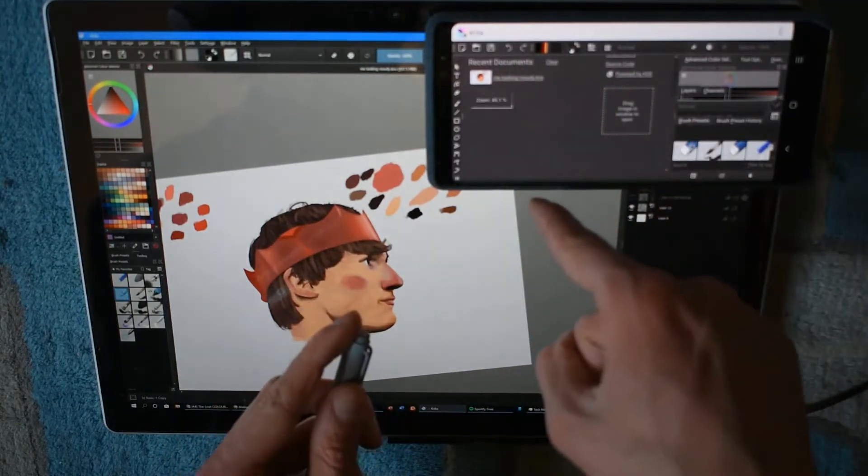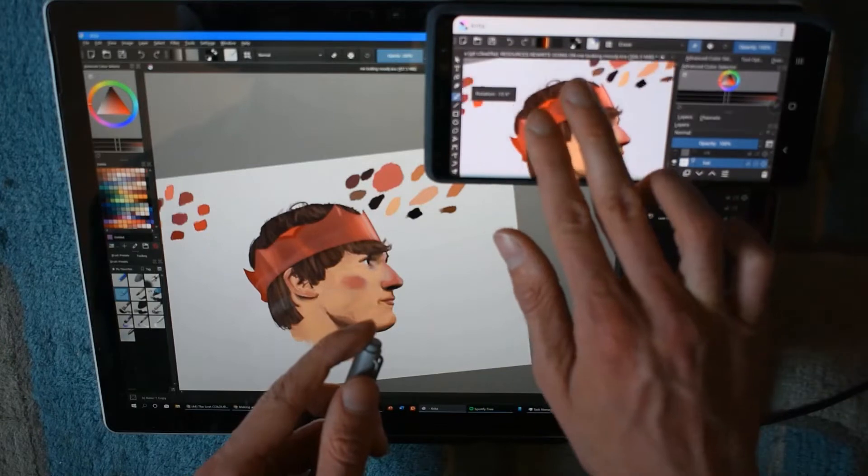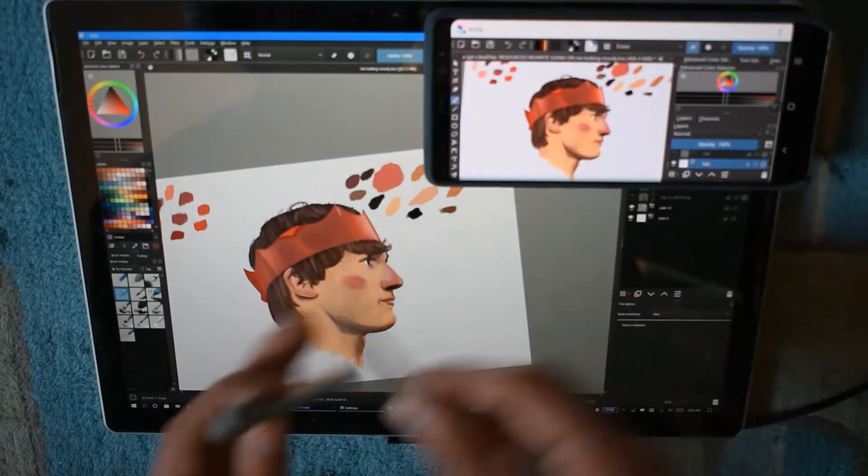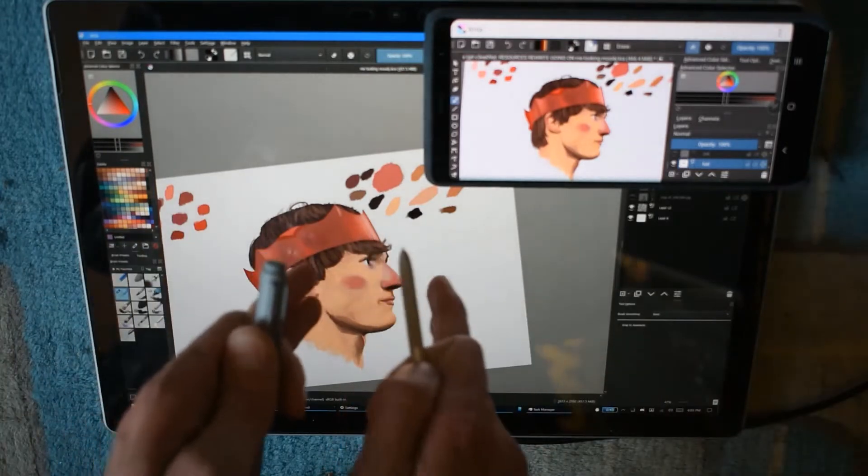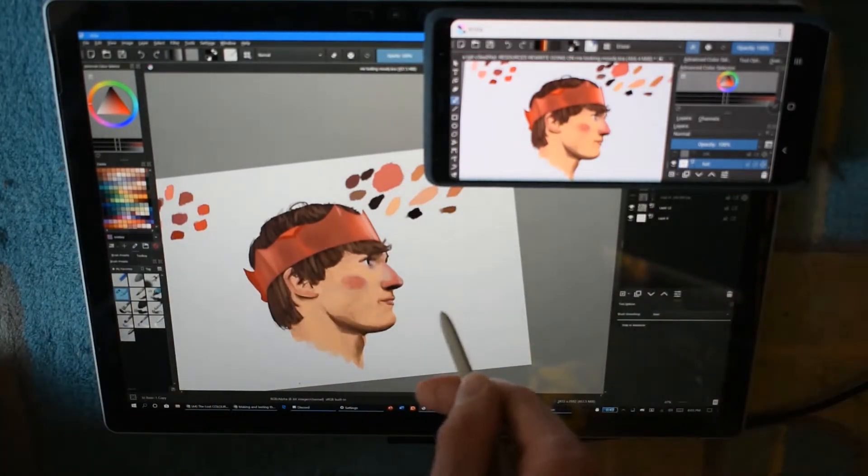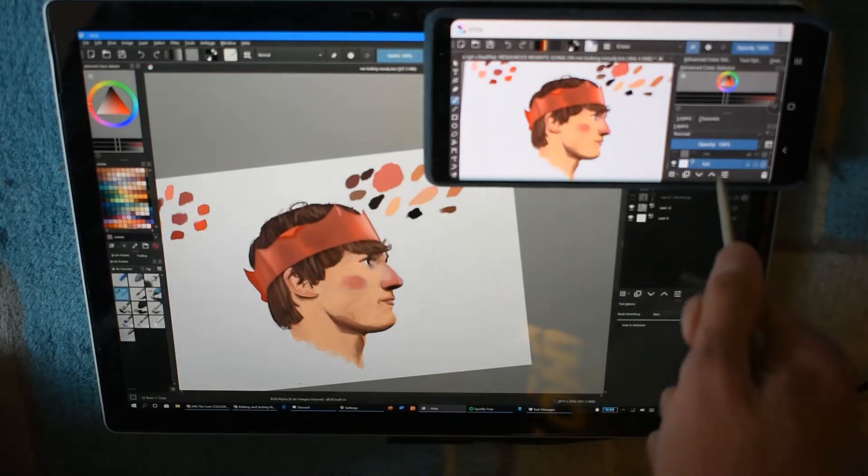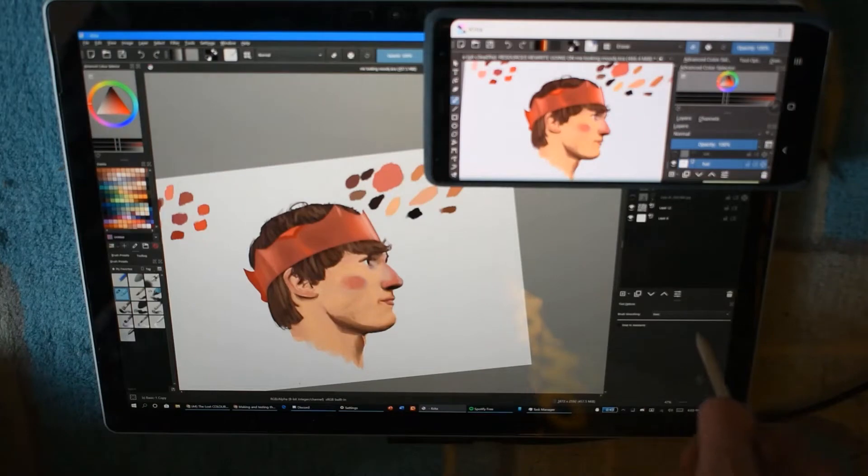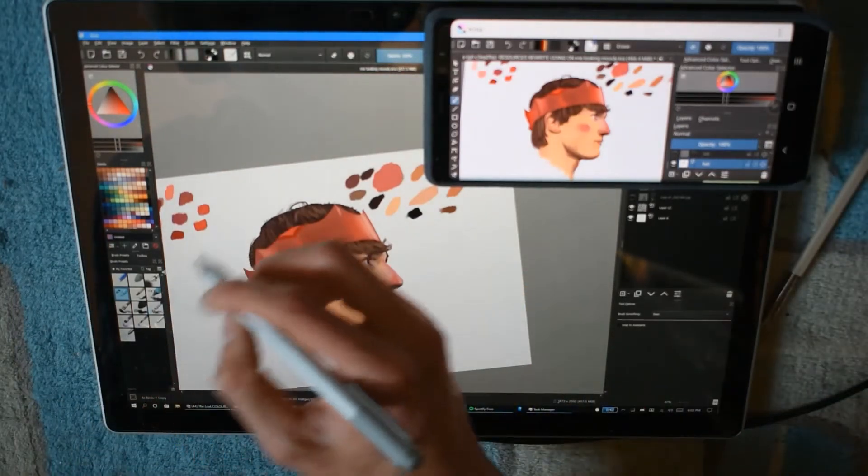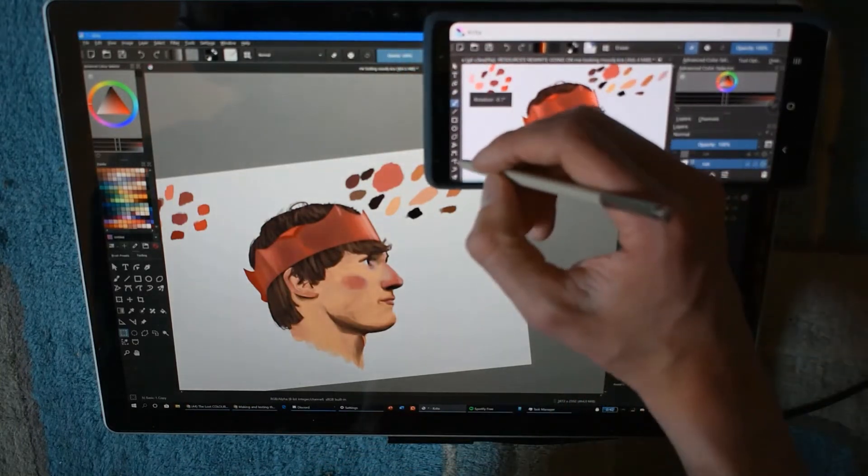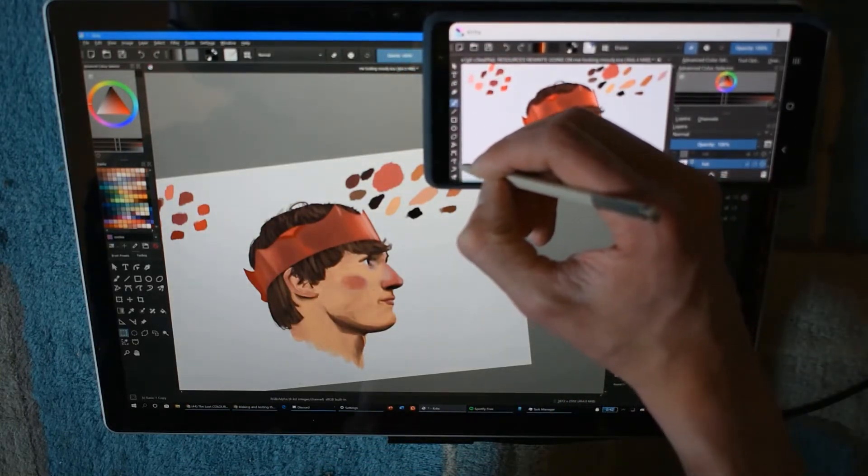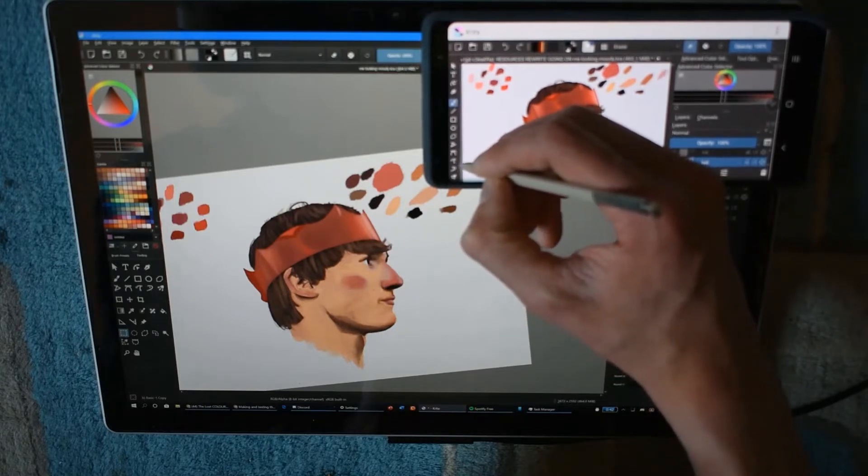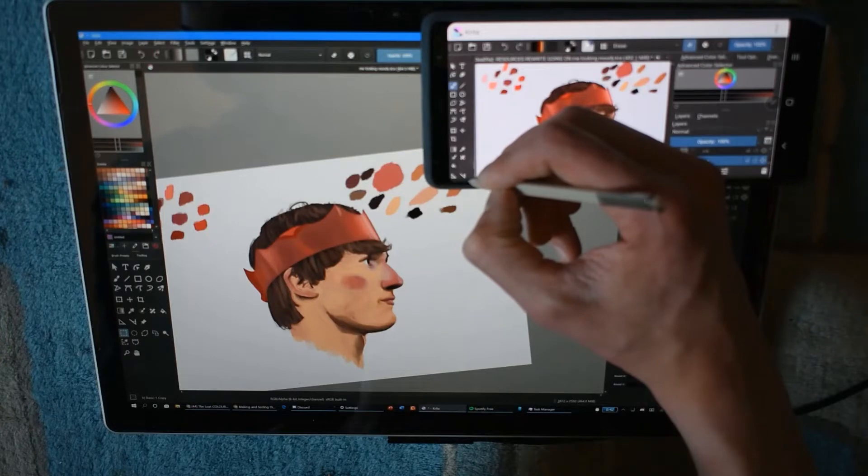For comparison sake, here's the desktop version of Krita. This app here is at 100% scaling. The phone's at 100 scaling, the Surface Book's at 150 scaling. This is a 1440p screen, this is a 3000 by 4000 display. Now I need to do the exact same thing on Krita for Android here.